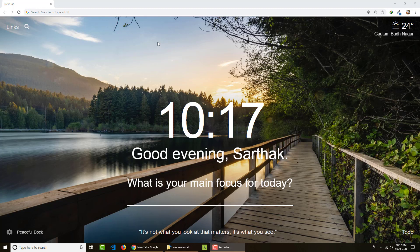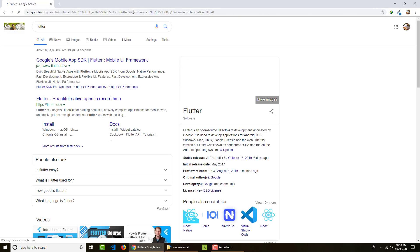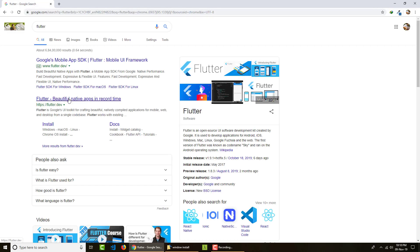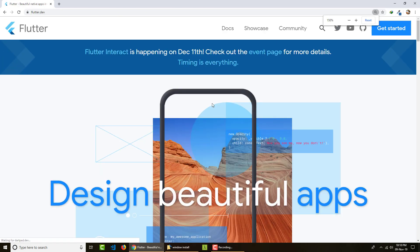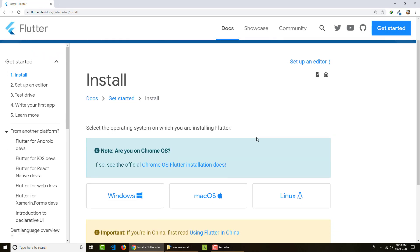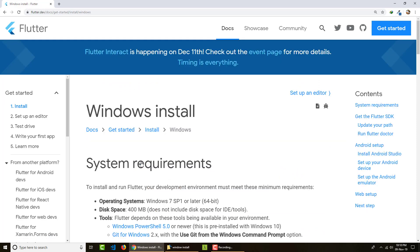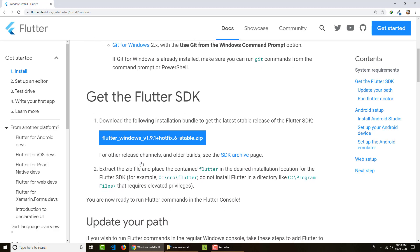Getting started with Flutter on a Windows device is extremely easy. Just go to flutter.dev — you can type 'flutter' to find it. Click on 'Get Started' and you'll see the installation page. We're looking for the Windows installation process. The first important thing is installing the Flutter SDK, which comes as a zip file — click to start downloading.